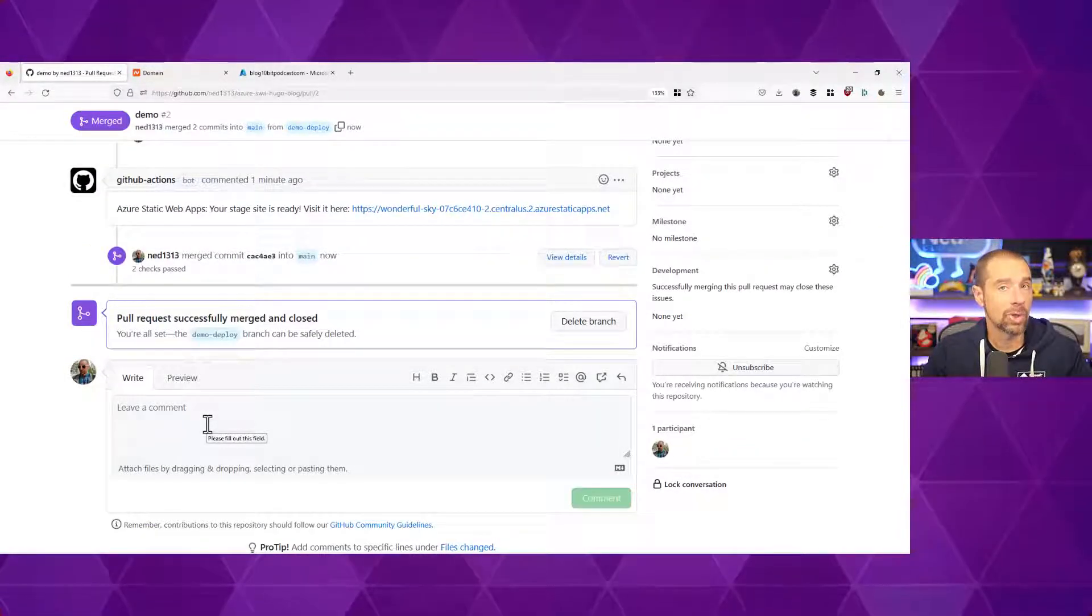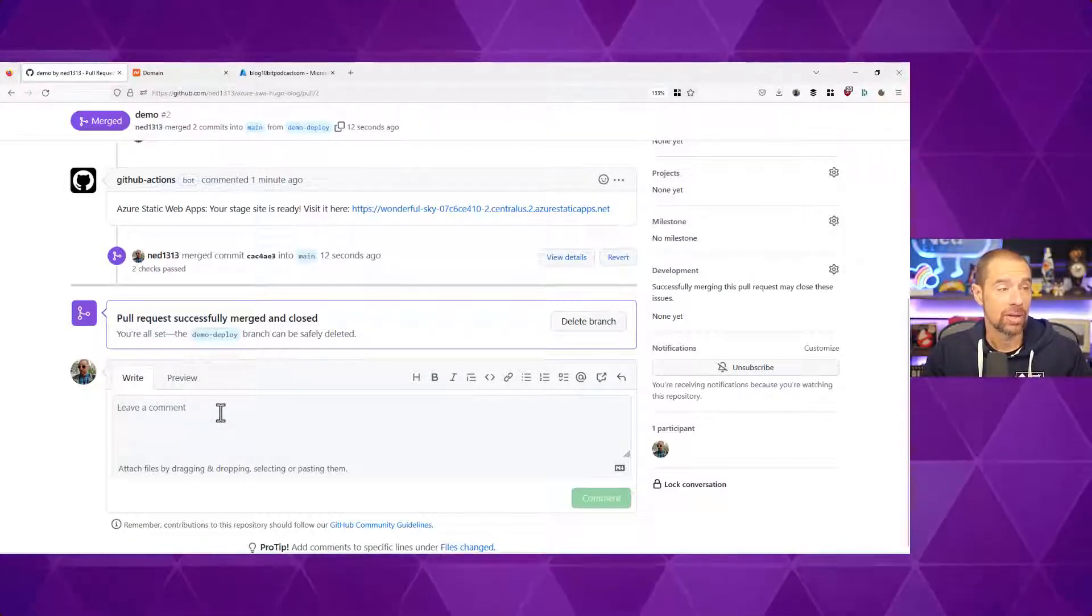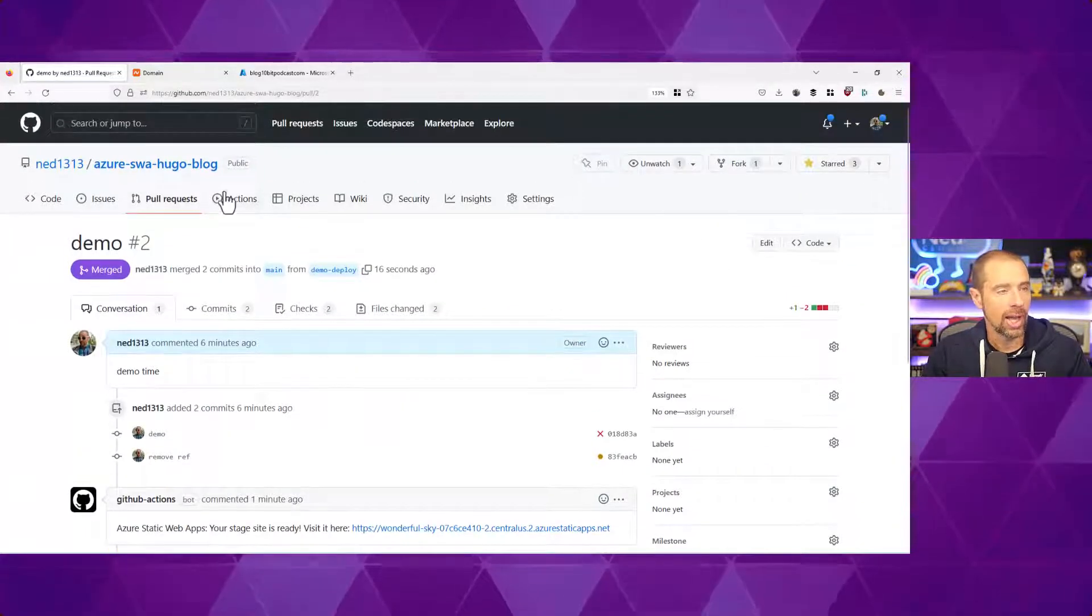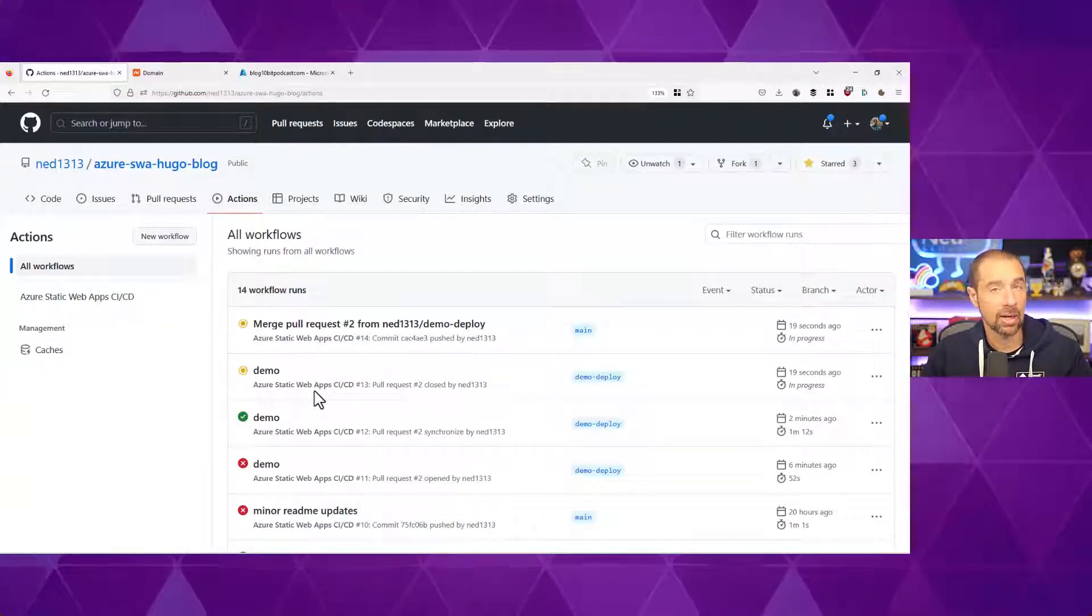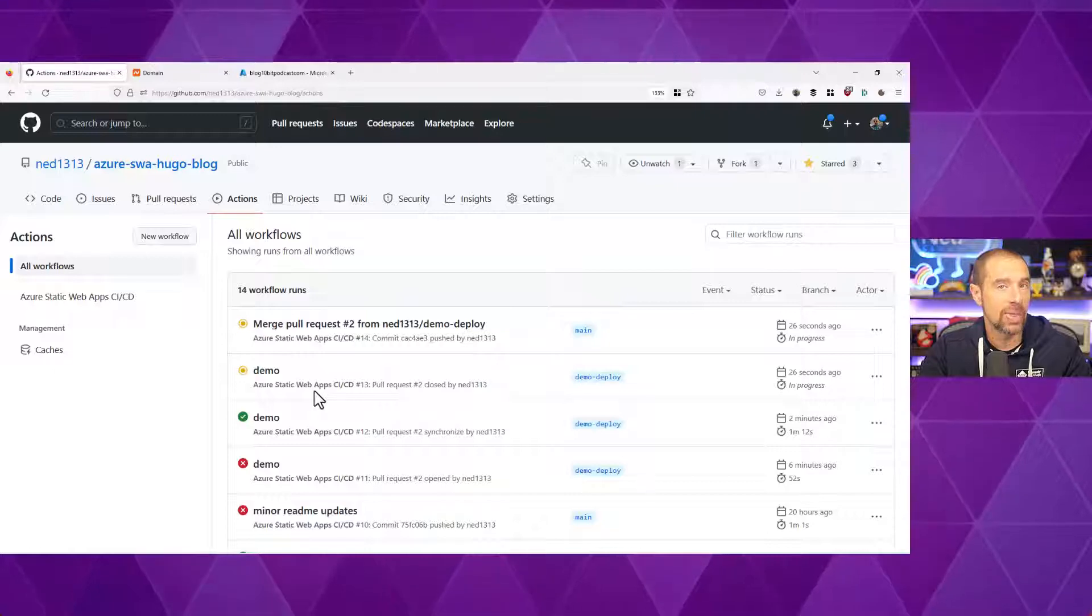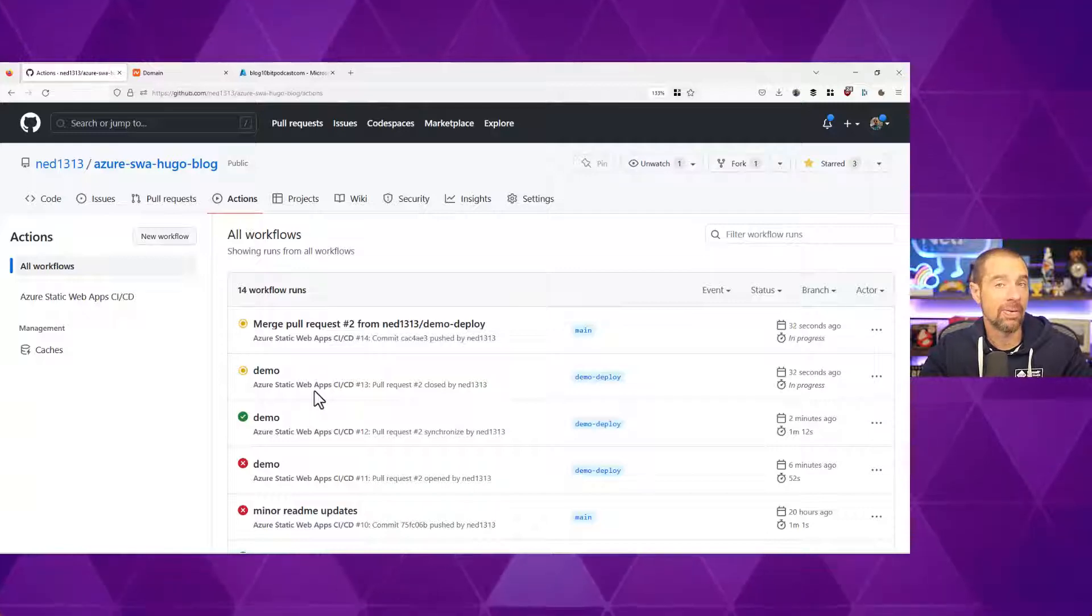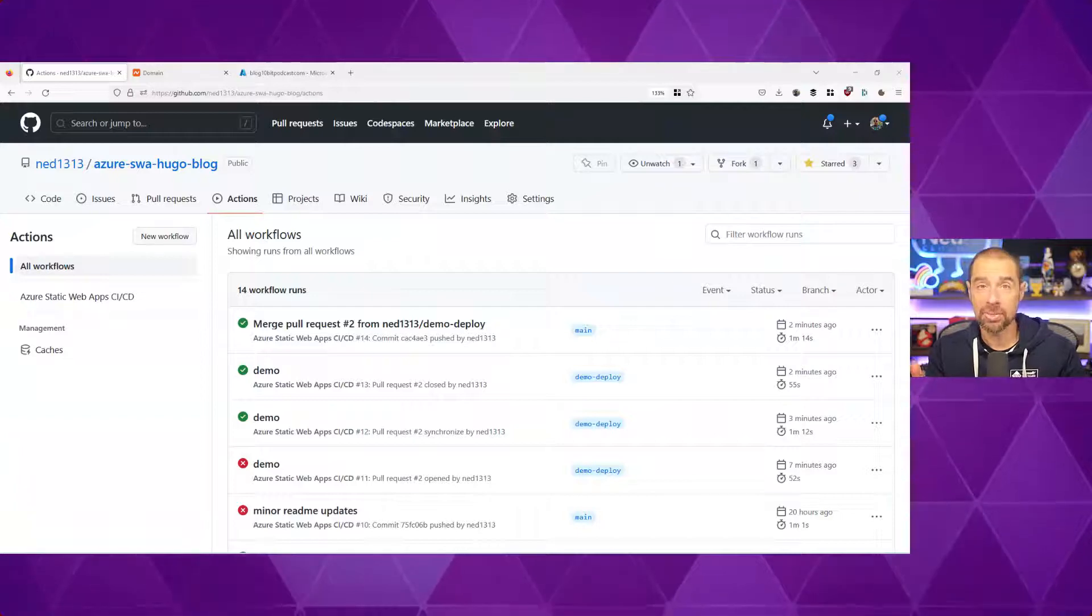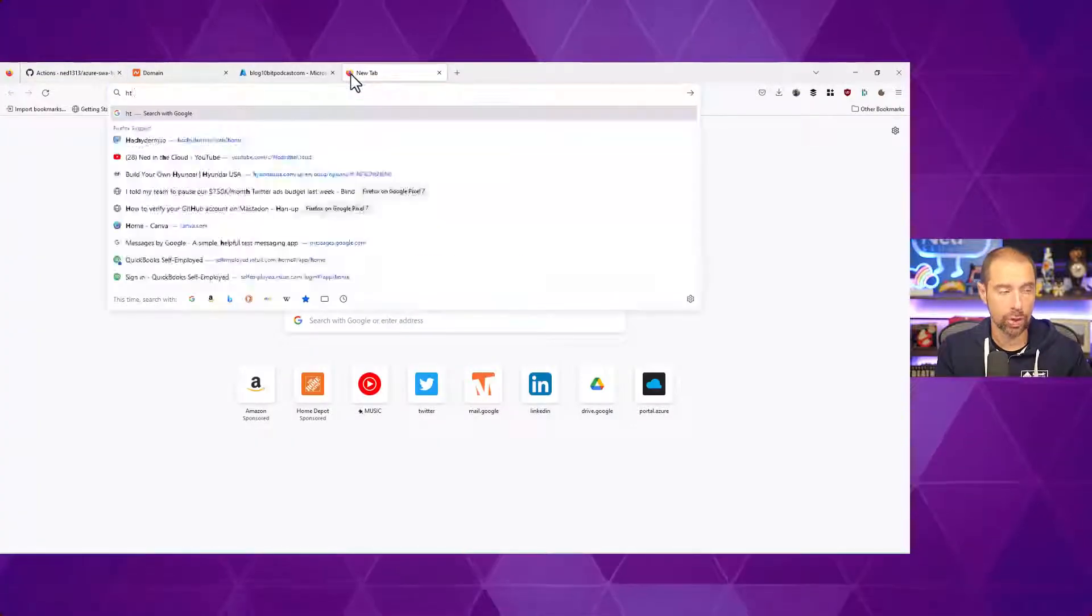And this time, it's going to build the site on the production instance using our custom domain name. So again, this is going to take a moment. I'll go ahead and delete the branch because I don't need it anymore. And go into my GitHub actions. I should see there's my two actions kicking off, one to clean up that temporary site and the other one to build out the current version of the site. I'll wait for that to finish. And then we can go to the address itself, blog.10bitpodcast.com, and verify that the site is up and running.